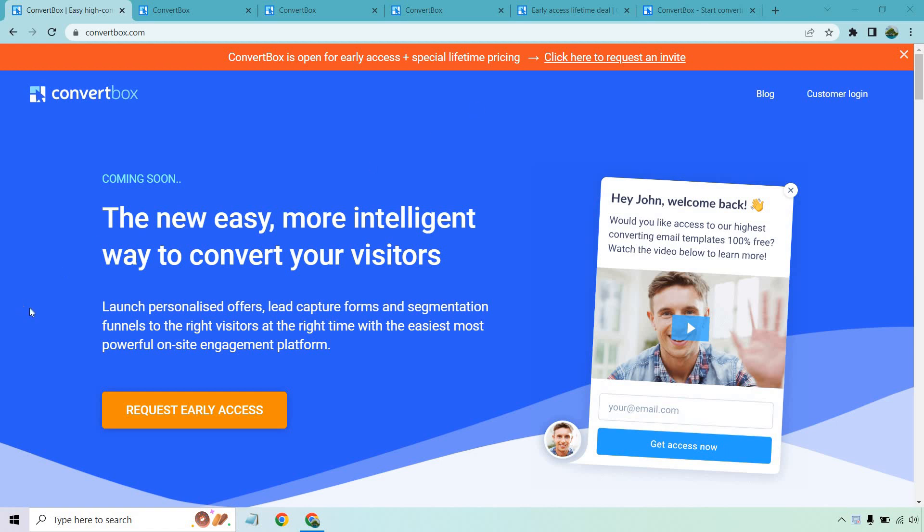As it says right here, launch personalized offers, lead capture forms, and segmentation funnels to the right visitors at the right time with the easiest, most powerful on-site engagement platform. I could not agree with that anymore. Also what's cool about it is that during this time as of creating this video, they do have a special lifetime pricing. You don't need to request early access or anything like that on the page. I will put a link down below in the description that will bypass that. You can go right to it and of course if you're in time get a really good deal on this.